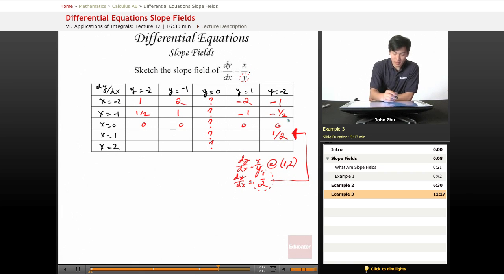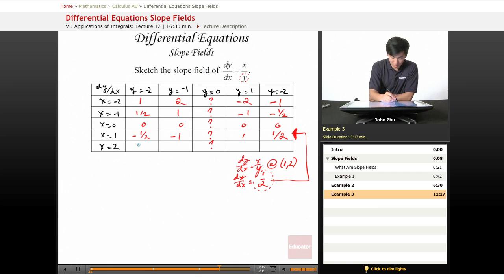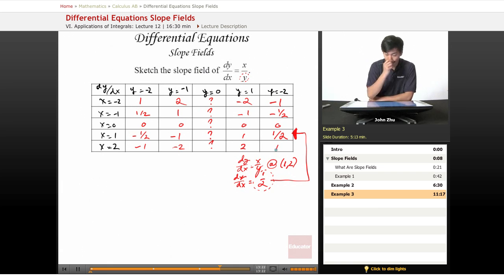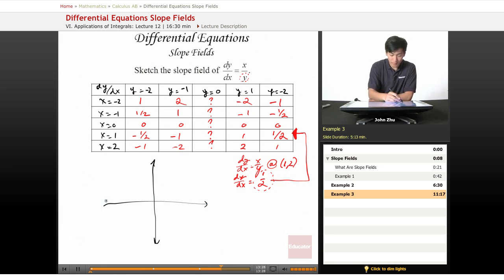When x is 1, you get negative one half, negative 1, 1, and one half. And at x equals 2, we get negative 1, negative 2, 2, and 1. All right, so now it's time to plot our slope field graph.